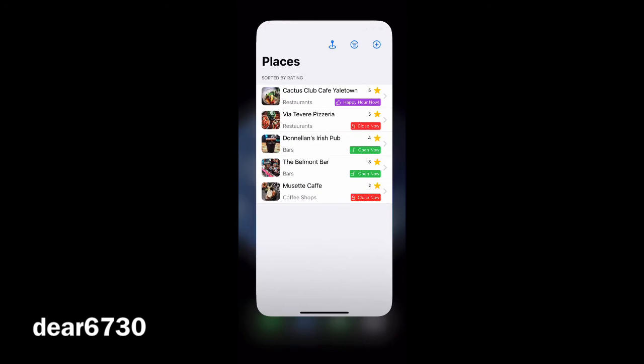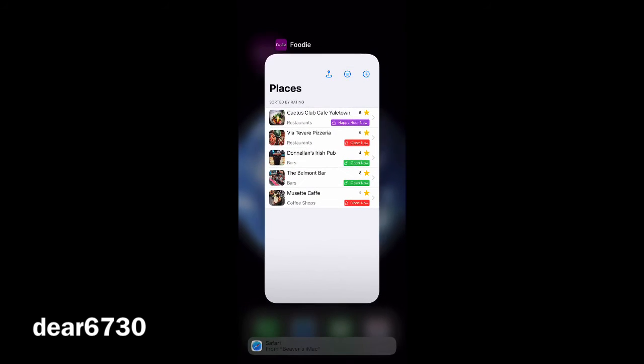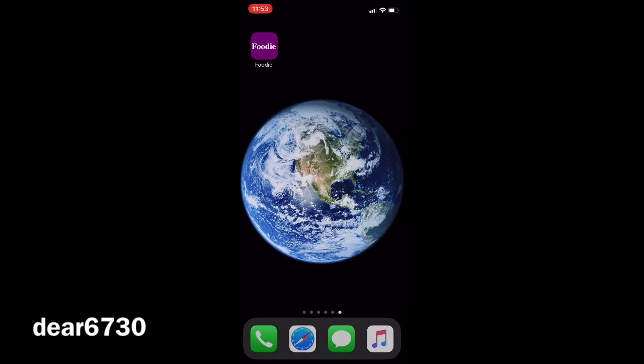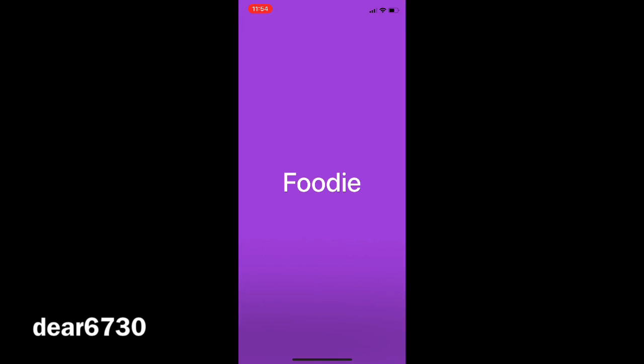All data is kept in the local database and you can close the app and open it again where you last left off.